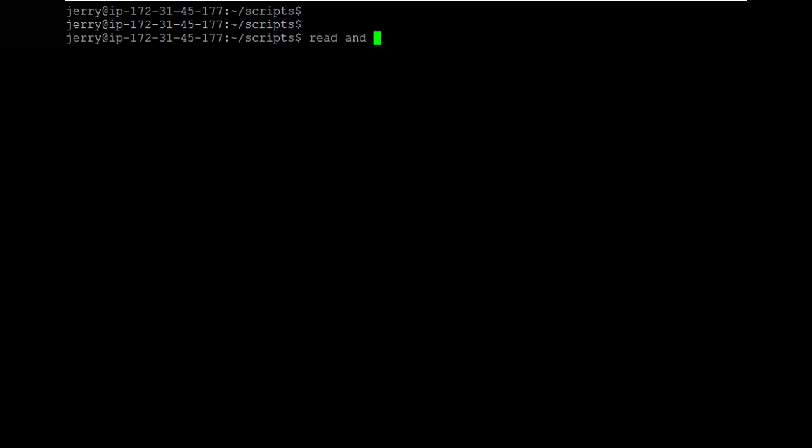Echo we have already seen — it prints the output on the screen. Read is the part where the input is given; it will read that particular input. So what we will do is jump straight to creating the scripts.